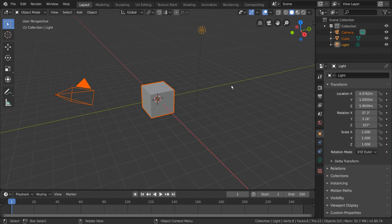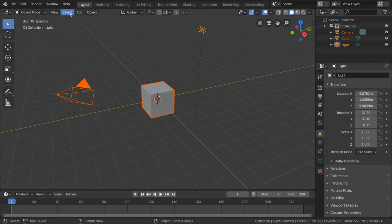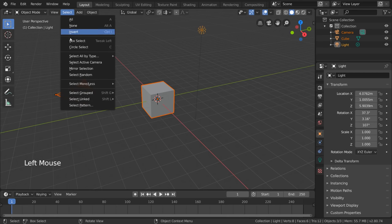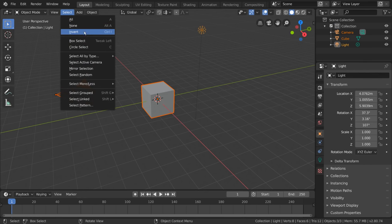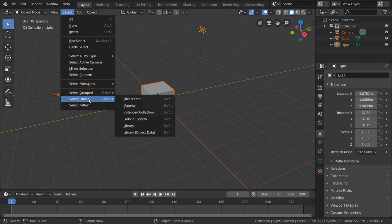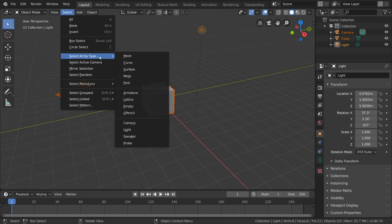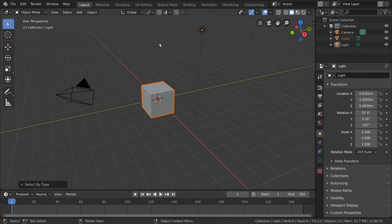However, in some editors you will be required to press B before entering box selection mode, such as the outliner. You may have also noticed a select menu in the top left of the viewport. If you open this menu, you'll notice several selection options laid out for you, as well as some viewport-specific selection options, such as select all by type, select active camera, select linked, and more. Note that select more/less only works in edit mode, which we'll get into in a separate video.